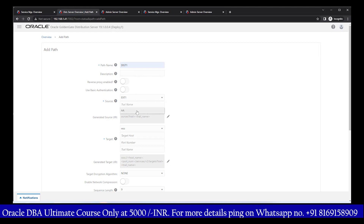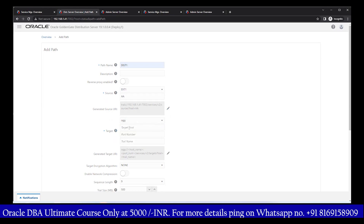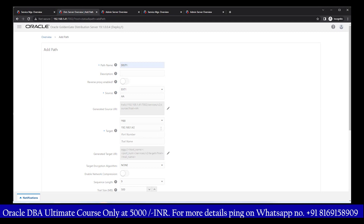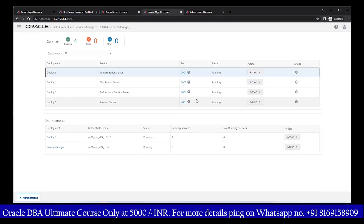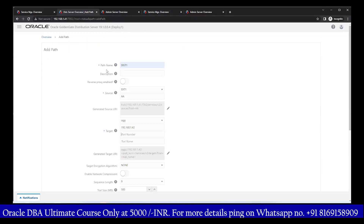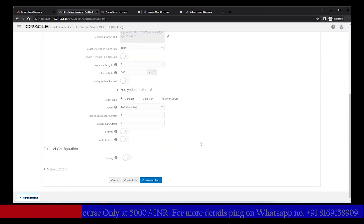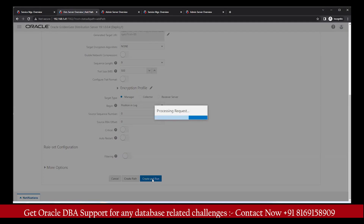In the distribution server, click the plus icon. Give the path name: distribution1. Select extract1 — once selected, the trail file AA link is automatically generated. Select the OGG protocol. For the target host, enter 192.168.1.42 and the port number of the receiver server, which is 7003. Then give the trail file name on the target as BB. Finally, click Create and Submit — this creates the distribution path between source and target.